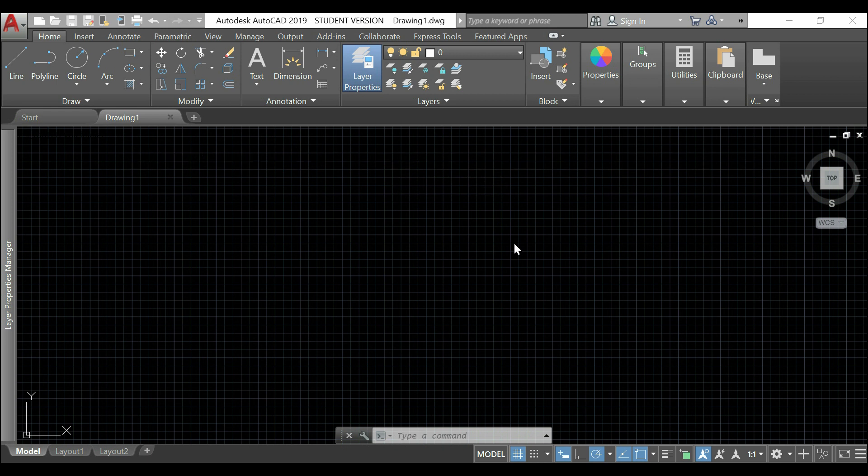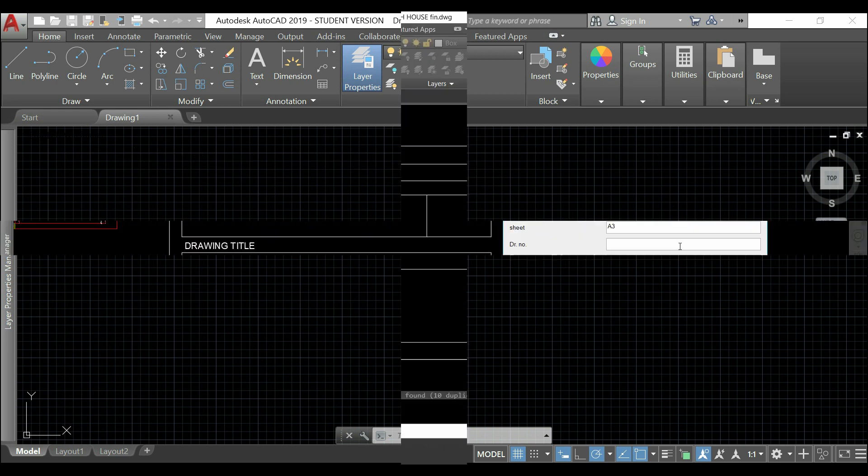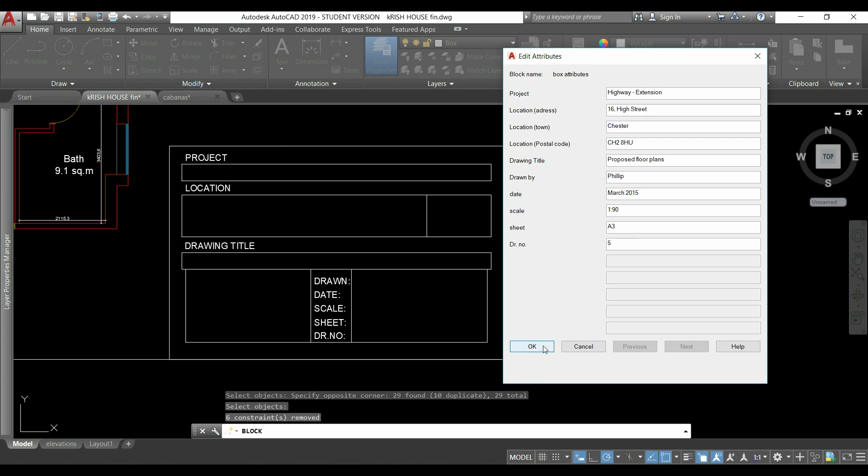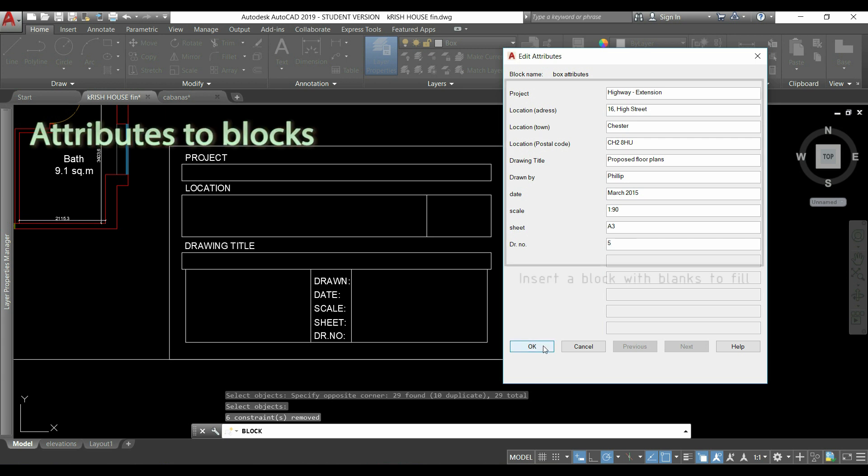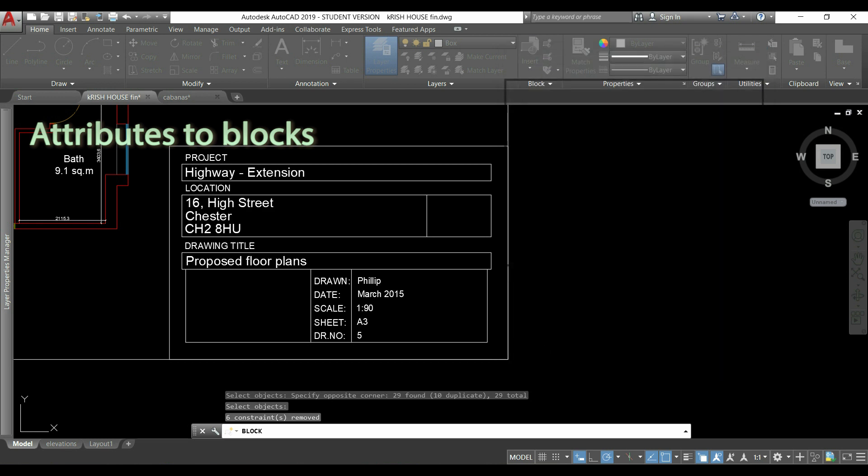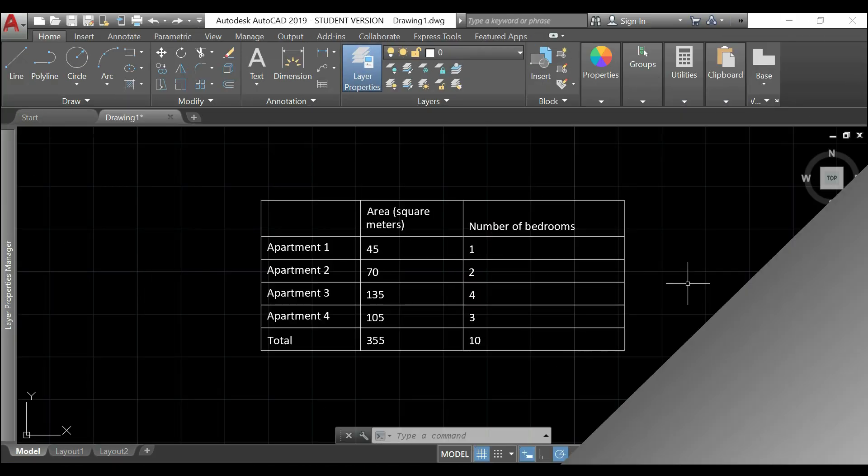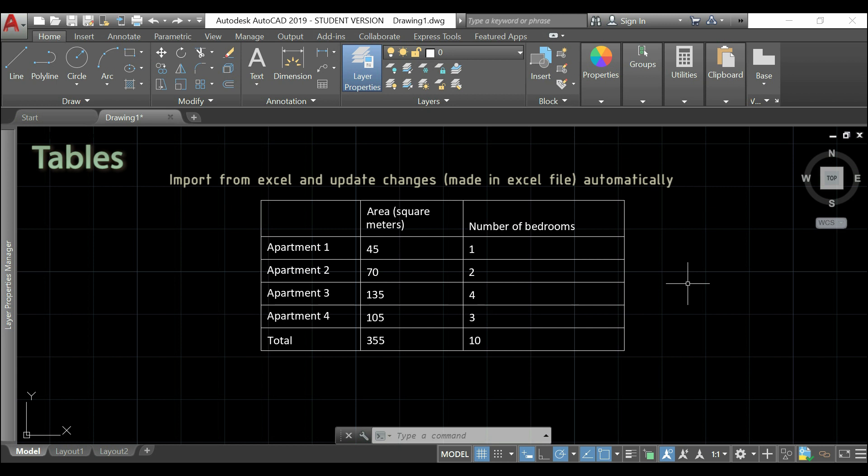Here I will talk again about blocks, but this time I'll focus on adding attributes. It's adding text each time I insert a block. Later on I will show you how to insert a table.